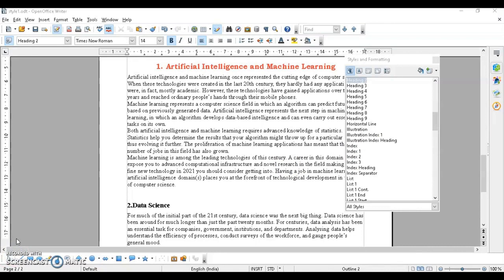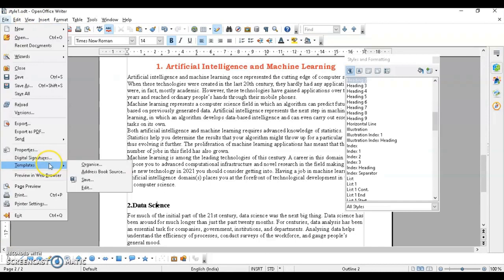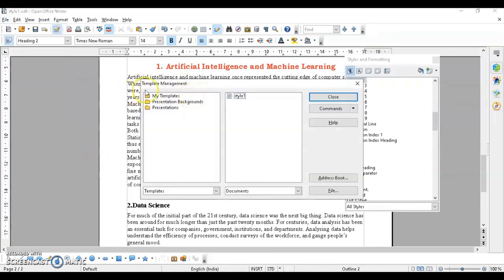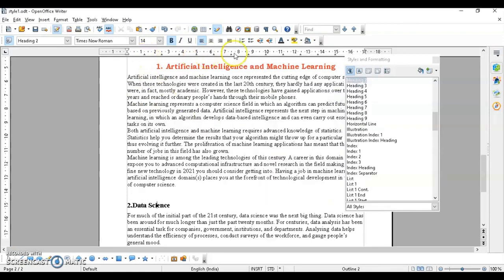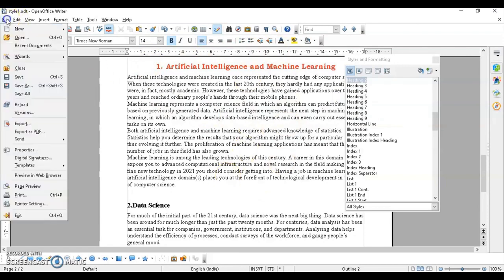The next topic is copying and moving styles using the Template Management dialog box. You can copy styles from previous documents and use them in your current document. To transfer styles from a source file to a destination file, go to File > Templates > Organize. If you don't have templates, you need to create and save files as templates first — go to File > Save As, give it a name, and select the Template file type, then click Save.